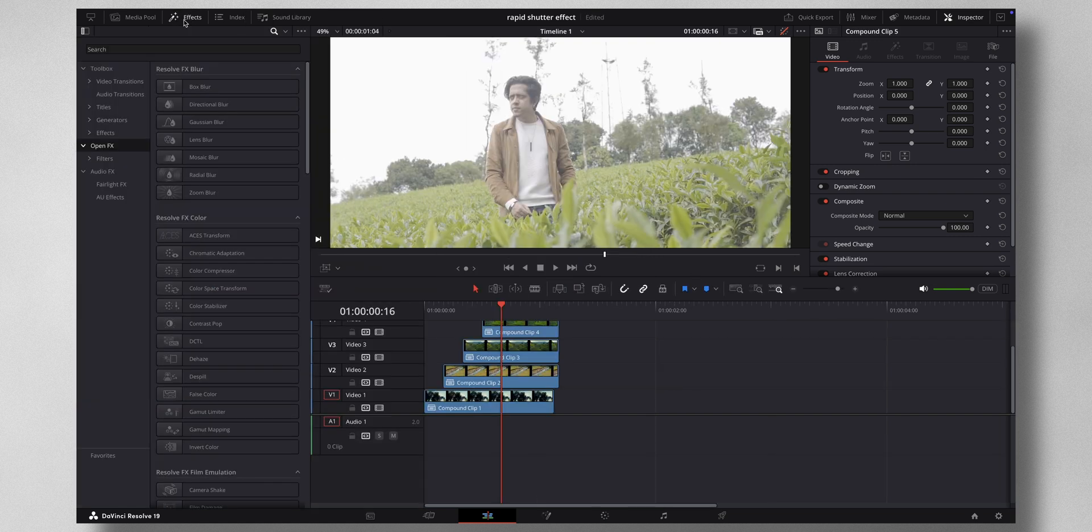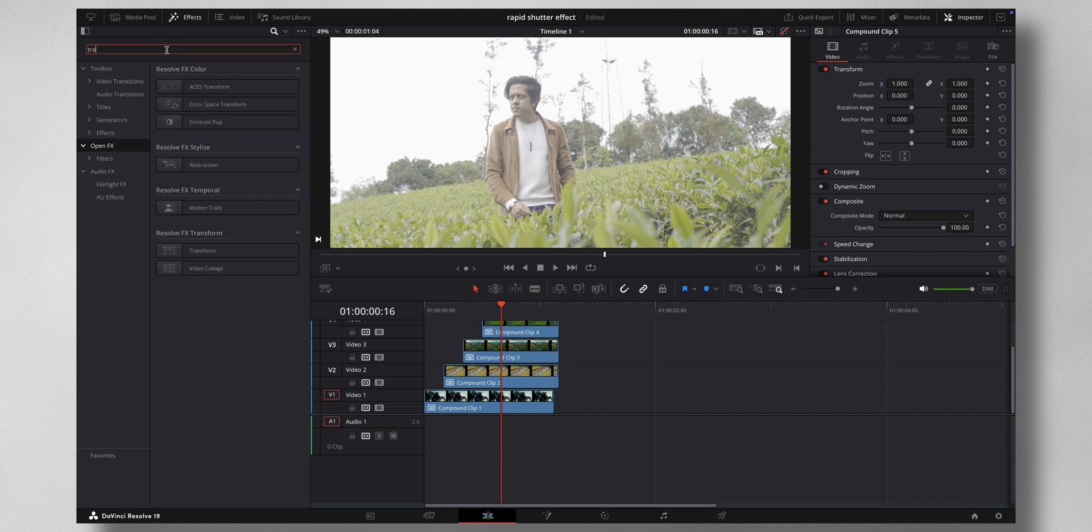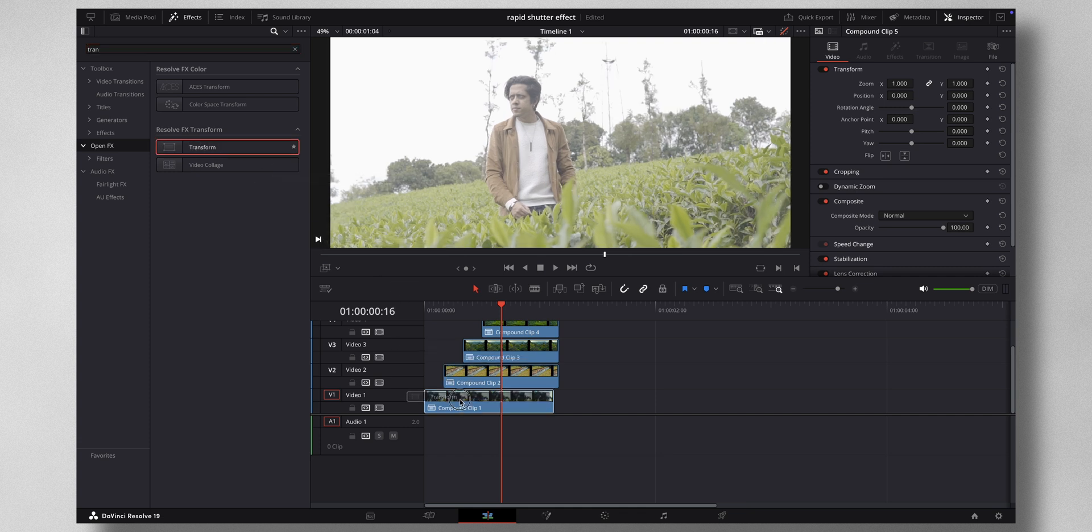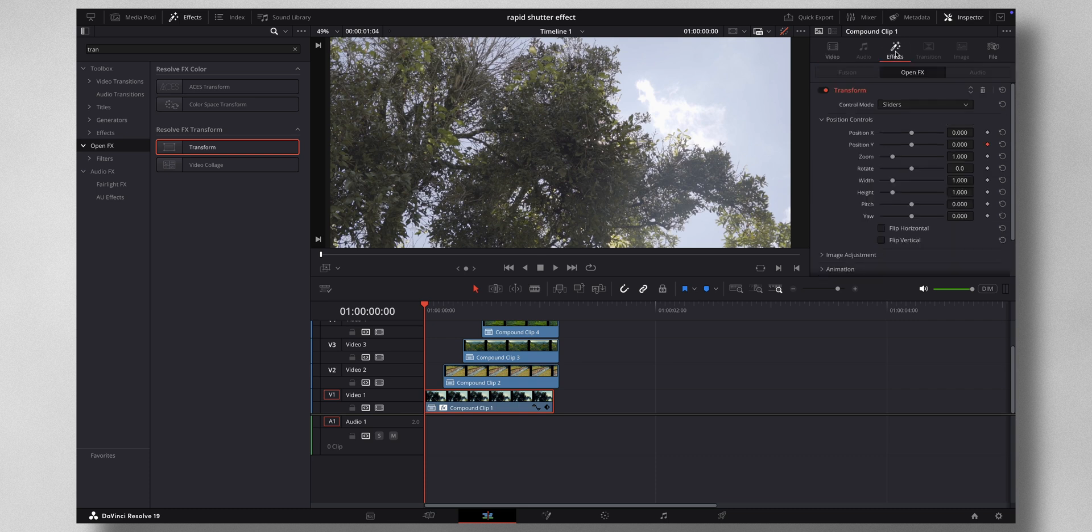Then what you have to do is come click here on Effects. Under open effects, search for Transform. This one right here and just drag it on the first clip. So select that clip and come to Inspector.